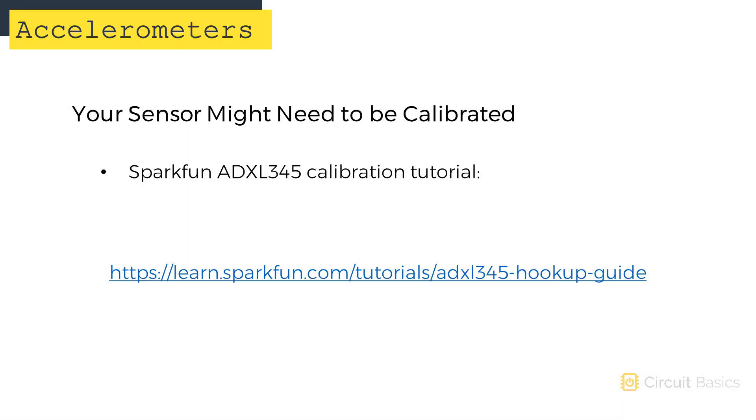If your sensor readings seem a bit off, your sensor might need to be calibrated. There's a good SparkFun tutorial that shows you how to calibrate an ADXL345. Visit this link to check it out.